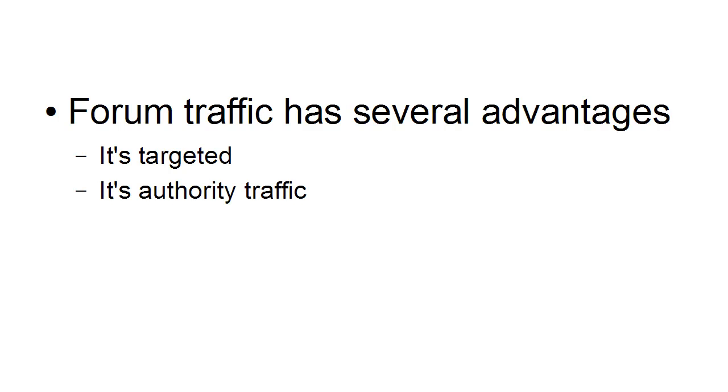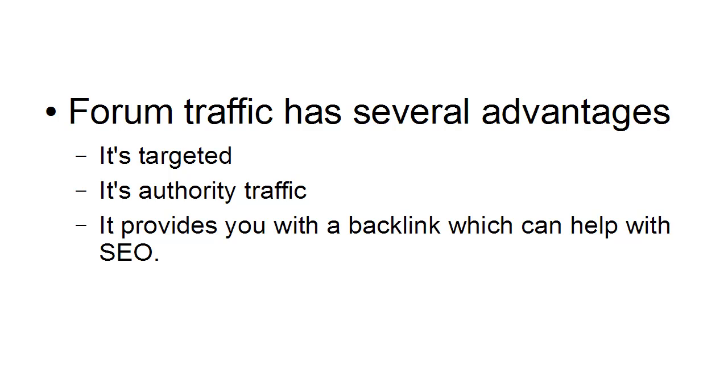It's authority traffic, and it provides you with a backlink which can help with SEO or search engine optimization.